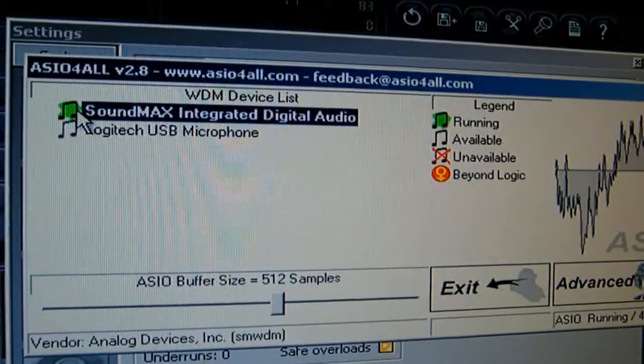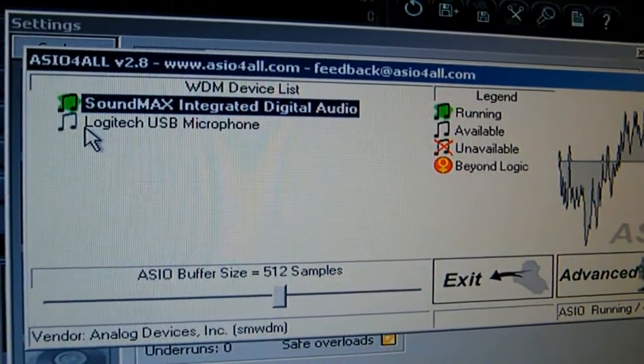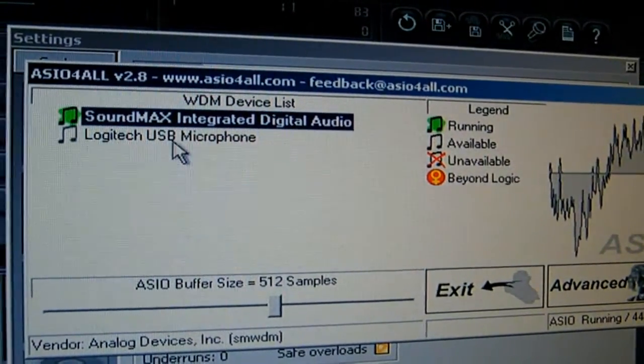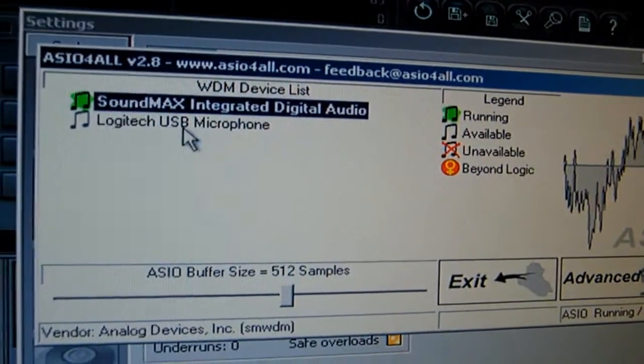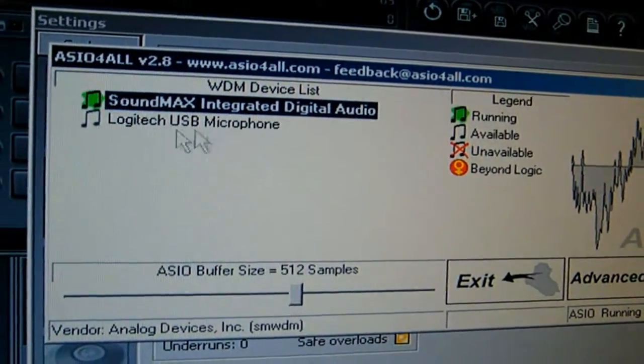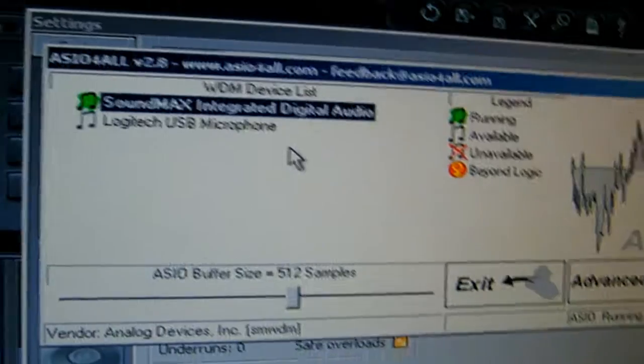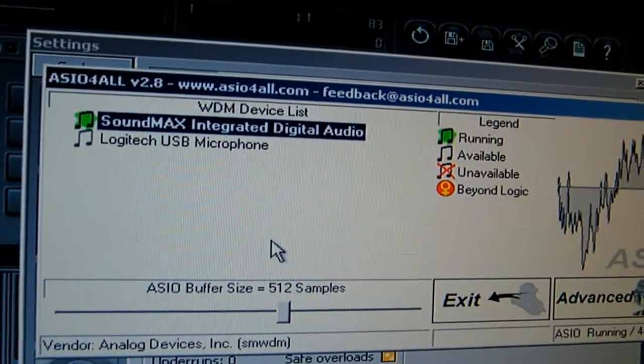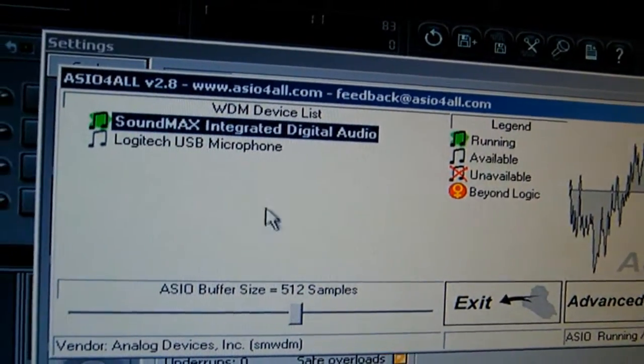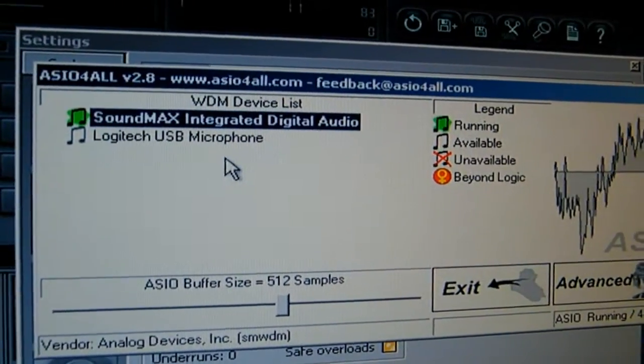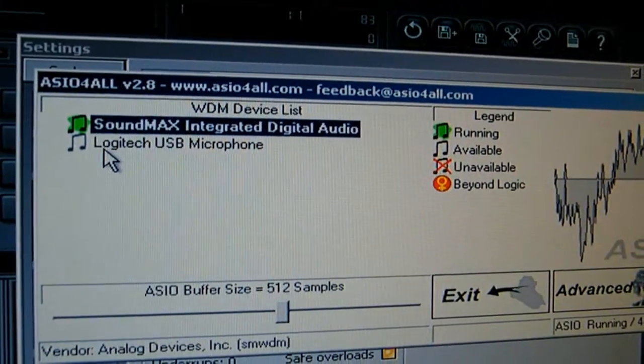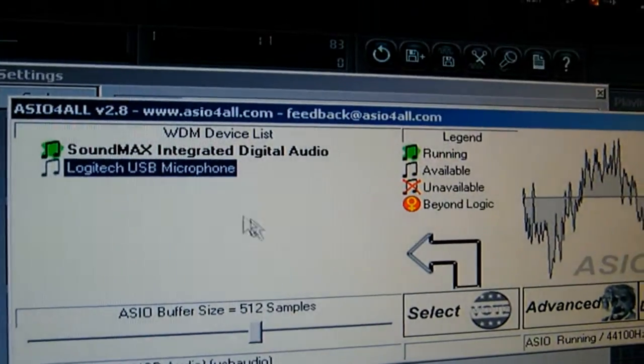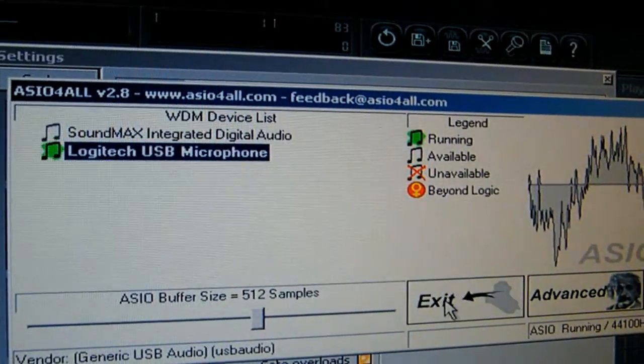And then it should open with the things that are available. Logitech USB microphone, this is the mic. If it's not over there, you probably didn't connect it right or something, so try again. So the only thing you do is you click it and you select.